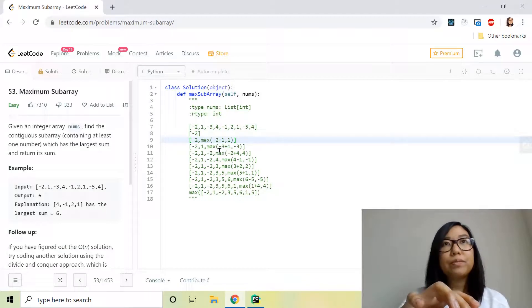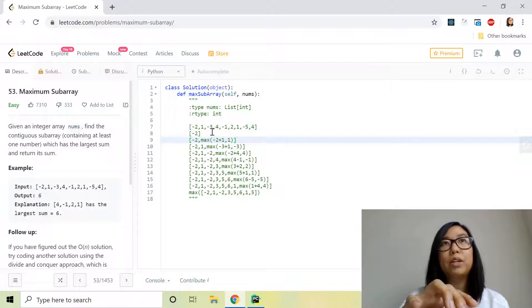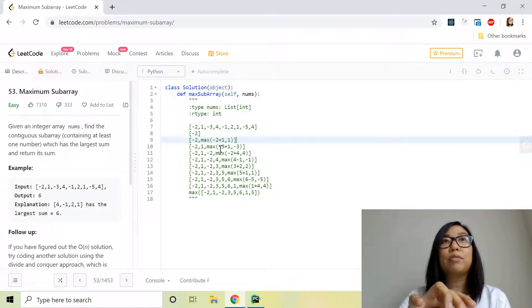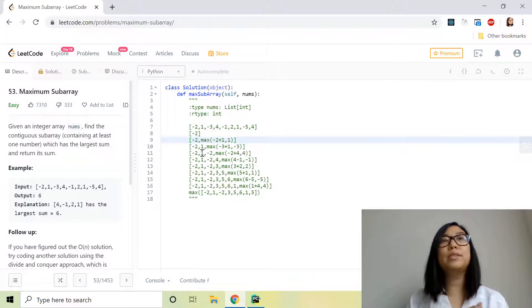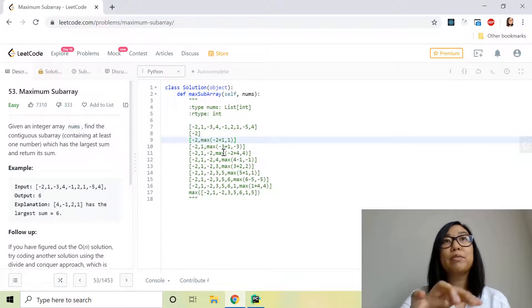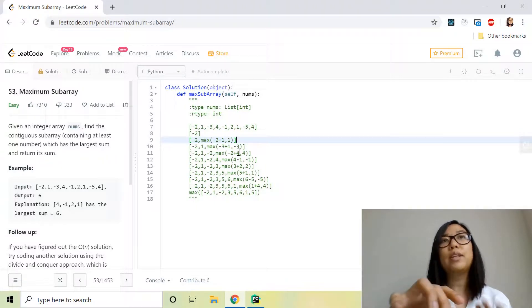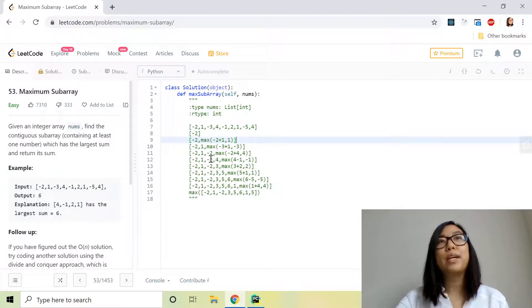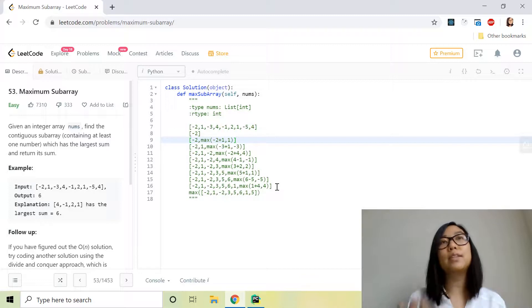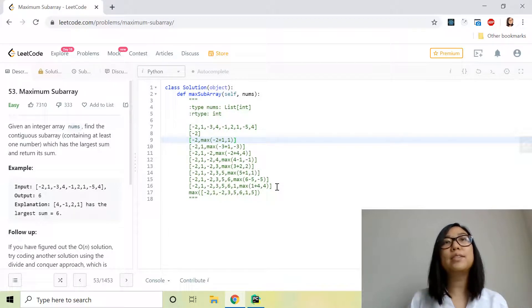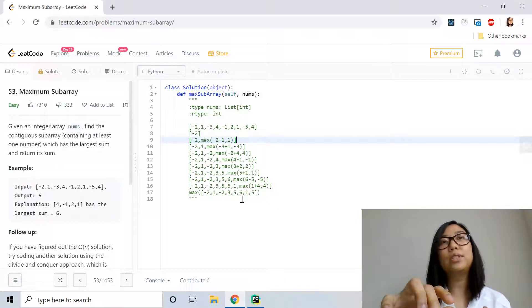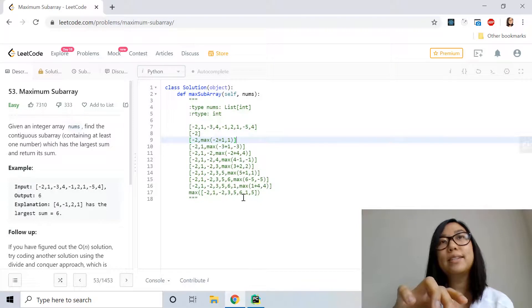We then traverse through negative 3 and check whether negative 3 alone is the maximum, or whether negative 3 plus the previous item in the results list — which is 1 — is the maximum. That previous sum gives us negative 2, and negative 2 is greater than negative 3, so we store negative 2 into the results. We keep going until we reach the end of the list, and the maximum value in the results list gives us the maximum subarray sum, which in this case is 6.